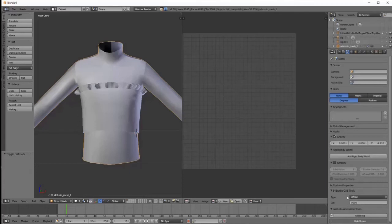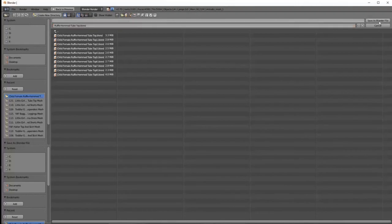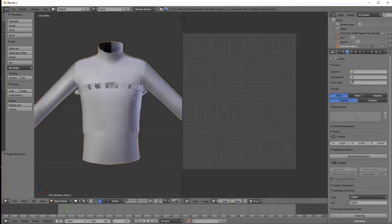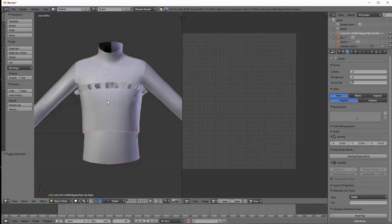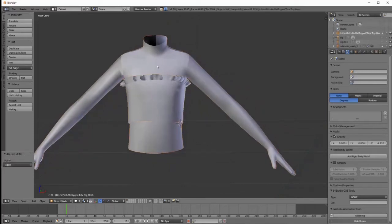Once you do that, I always save this version — I take off the 9 and Child Female, so I just have Ruffle Hem Tube Top. That tells me this is the version before the final save, before combining the tube top and body. Because that's what we're going to do — right now it's still separated into two sections. We're going to click A twice to select both, then click Join. We now have one mesh — one full mesh.